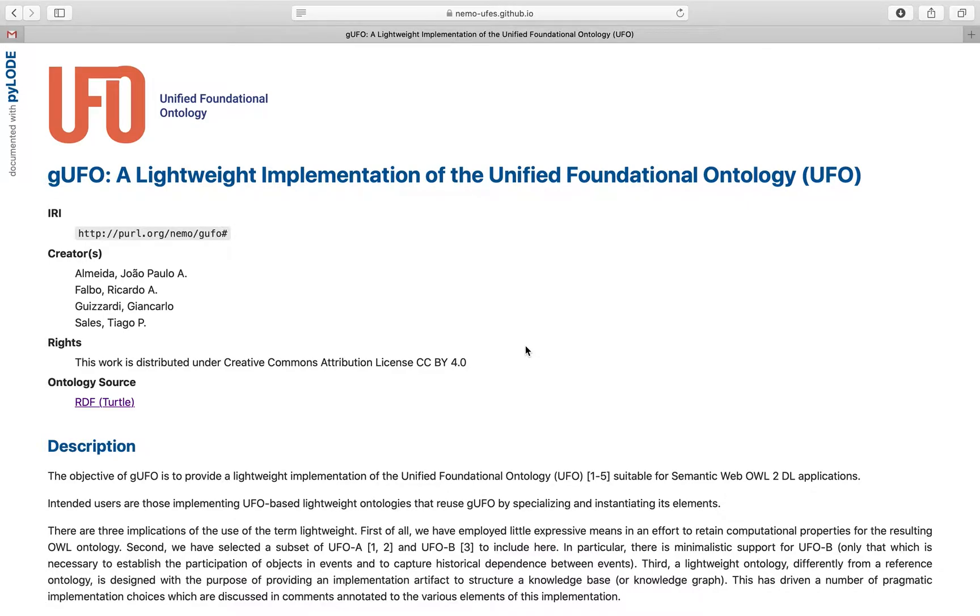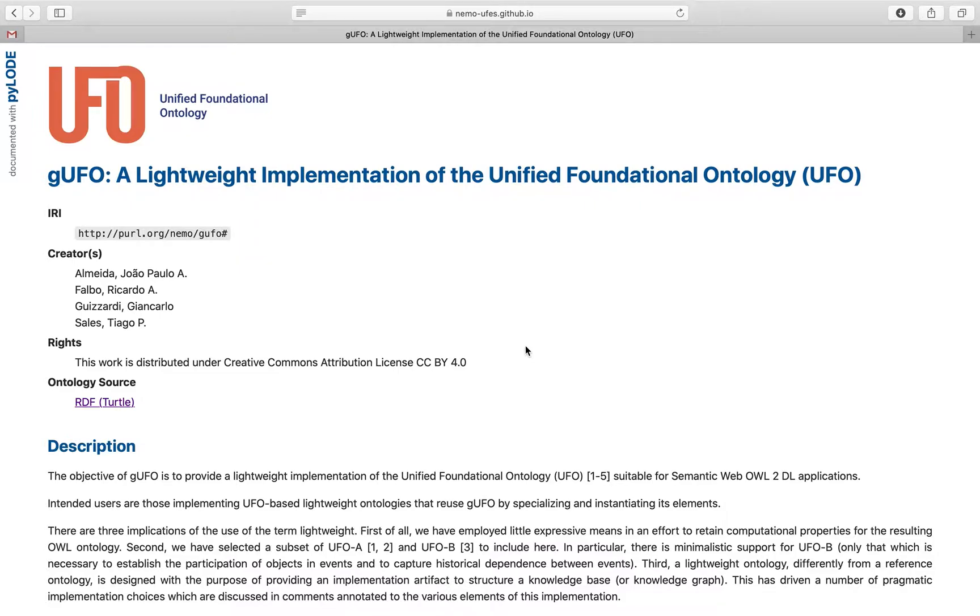A feature of UFO that is also present in GUFO is the availability of a taxonomy of types that can be used to clarify some metaproperties of types themselves.